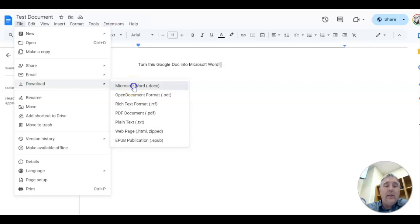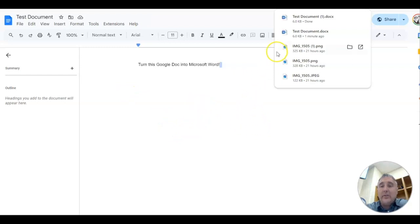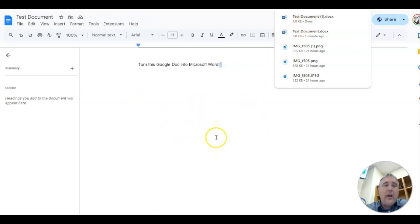So I'm going to go ahead and click that, and it's going to convert this Google Doc into a Microsoft Word. You can see that it's done that right there. Let's go ahead and pull up that Microsoft Word doc.